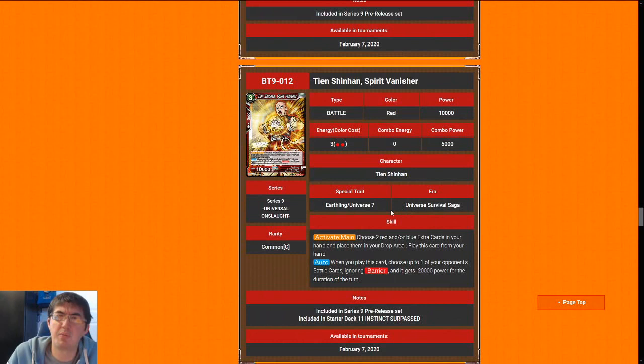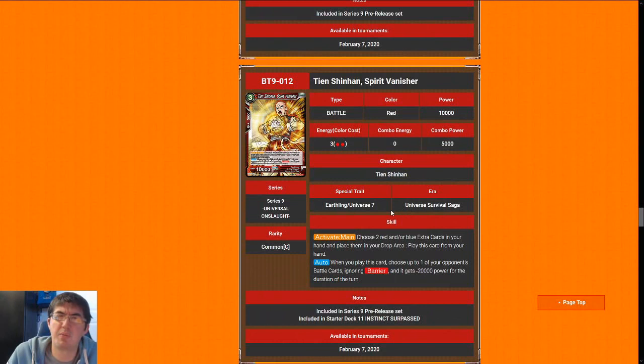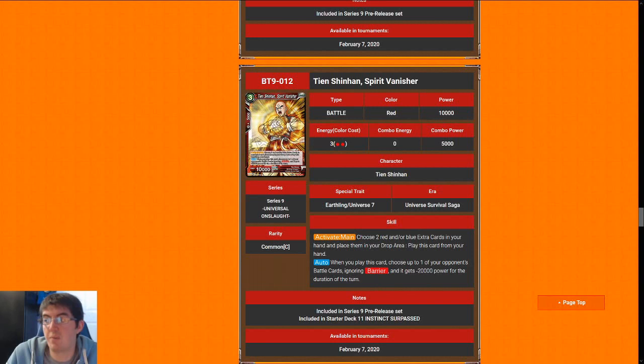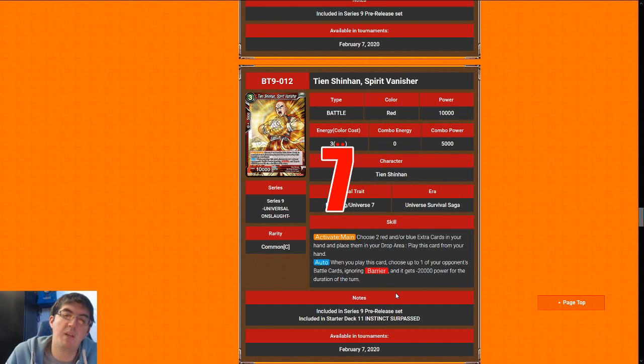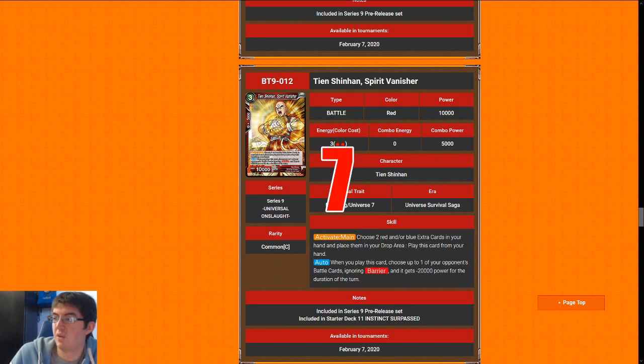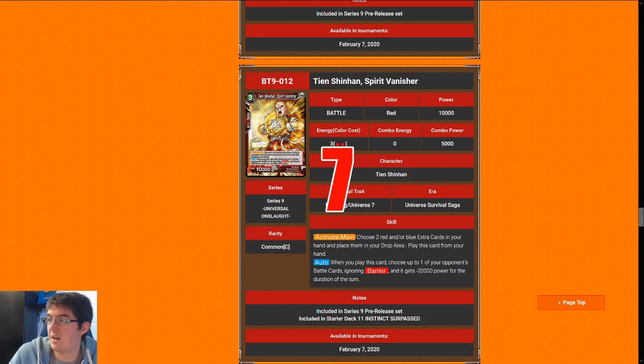Next up is Tien Shinhan, Spirit Vanisher. 3-cost 10k is not the greatest stat line, and the Activate Main to put it into play is not really super great either. What makes this card worth playing, and why I'm going to give Tien a 7, is because it gives minus 20k to something Ignoring Barrier. There are so many threats, such as the Chilled and the Frieza's death's embrace that need to be answered. He's a 3-cost removal for red decks.